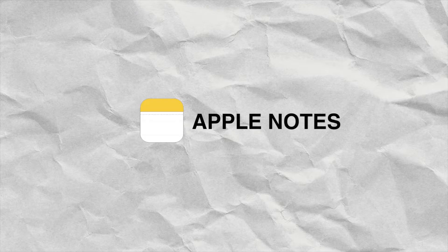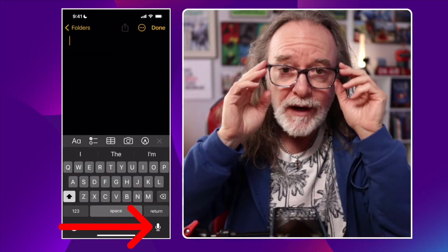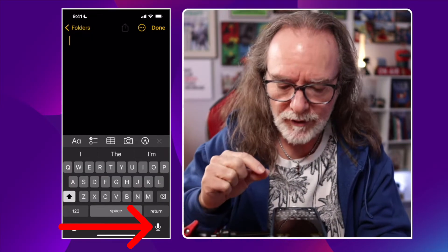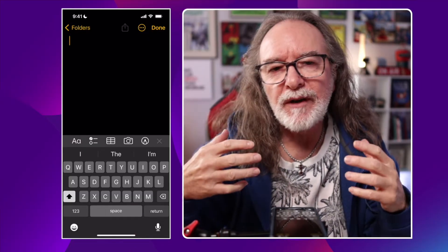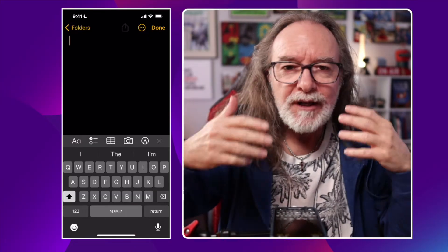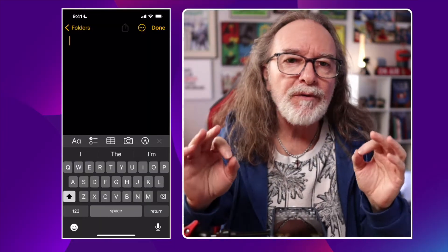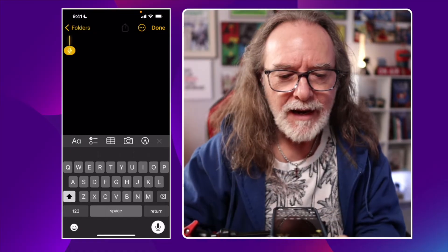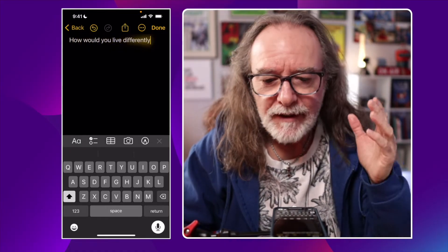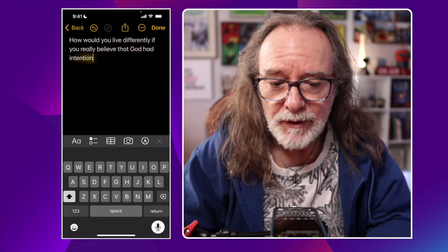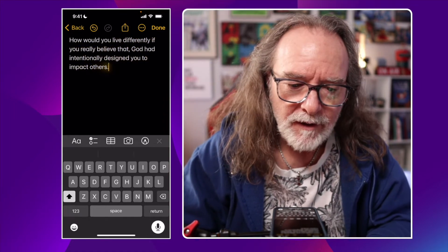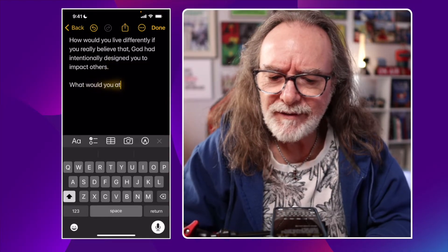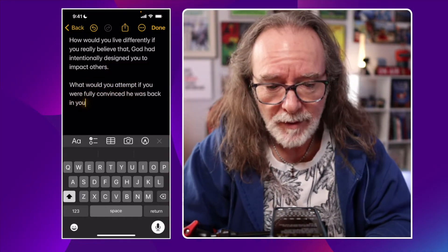The first app we're going to look at is Apple Notes, which comes free with your iPhone — well, after you pay for the iPhone. When you launch it, hit the little note icon and you'll notice right there in the lower right-hand corner is the mic. I have a Tony Dungy quote that I'll speak in all three apps so we can see how close they are. So I hit the mic: 'How would you live differently if you really believed that God had intentionally designed you to impact others? Period. New paragraph. What would you attempt if you were fully convinced he was backing you? Period. New paragraph.'